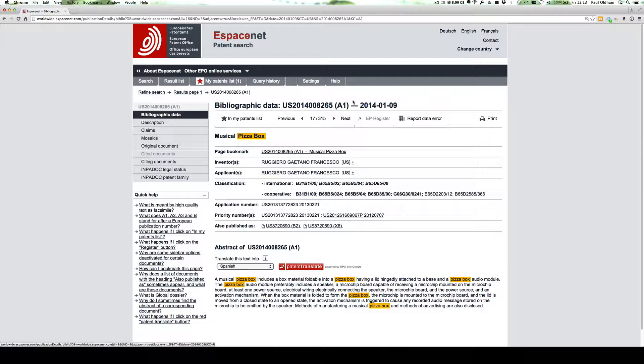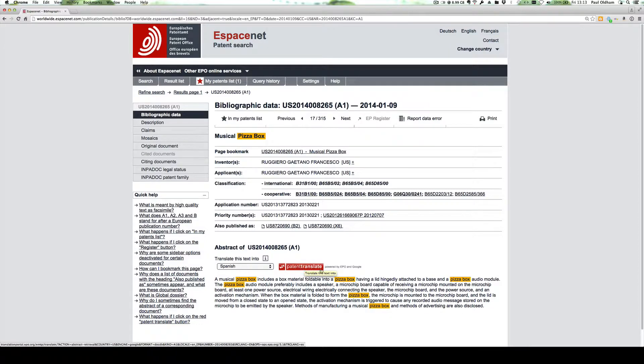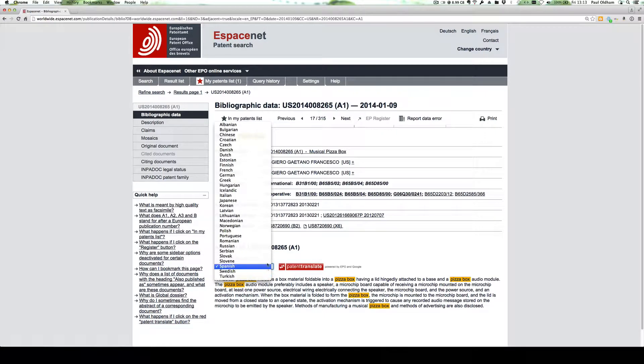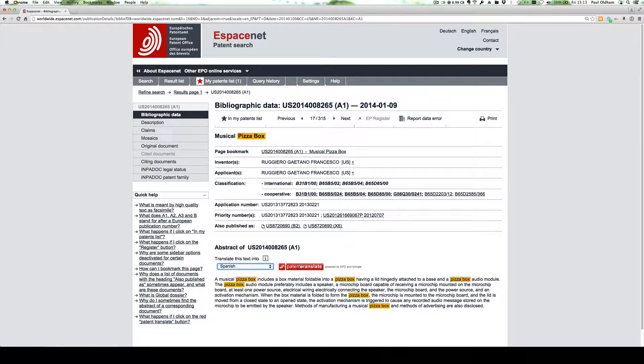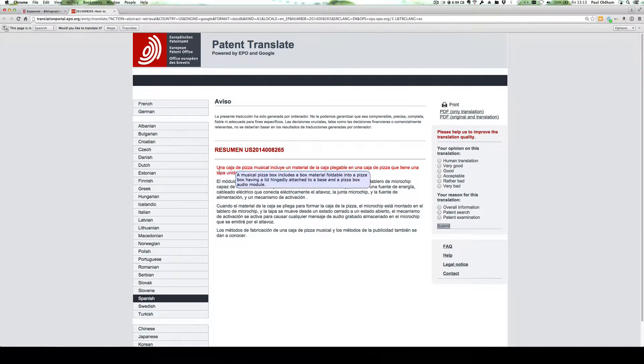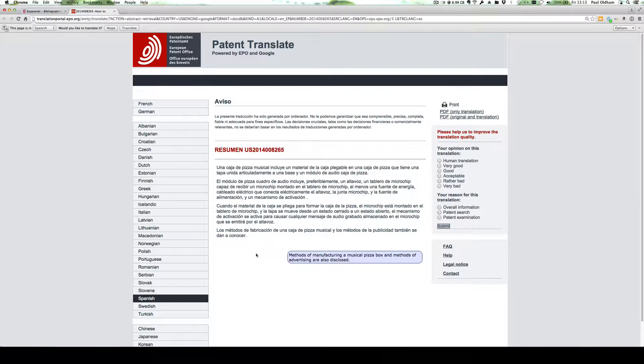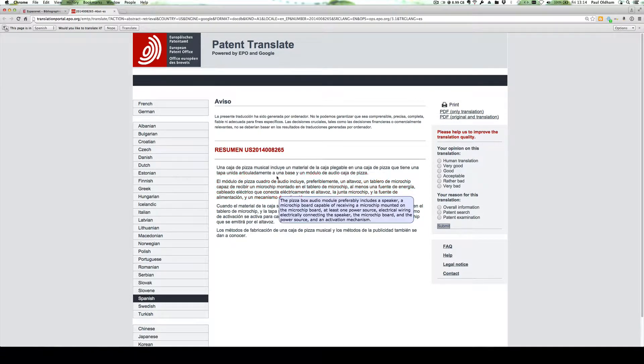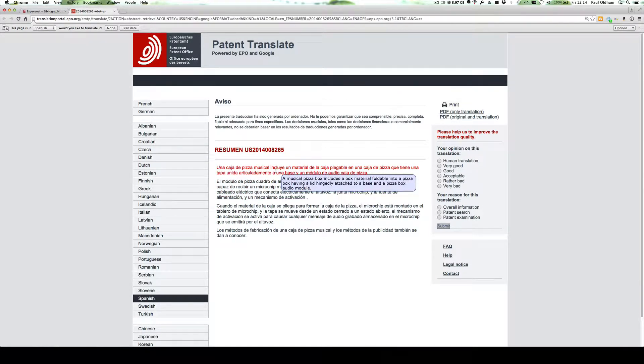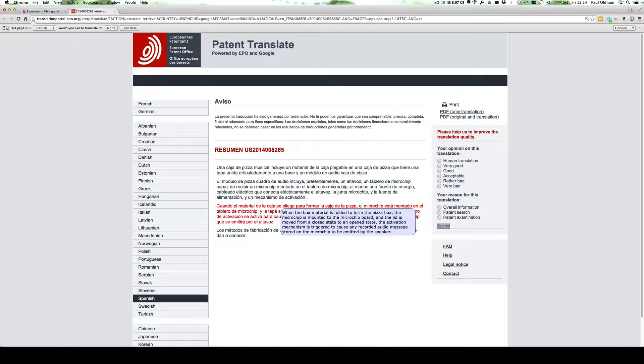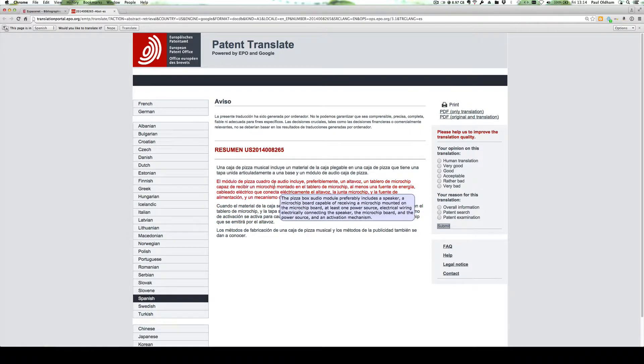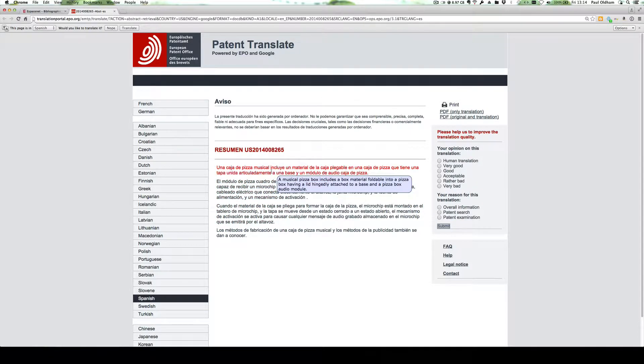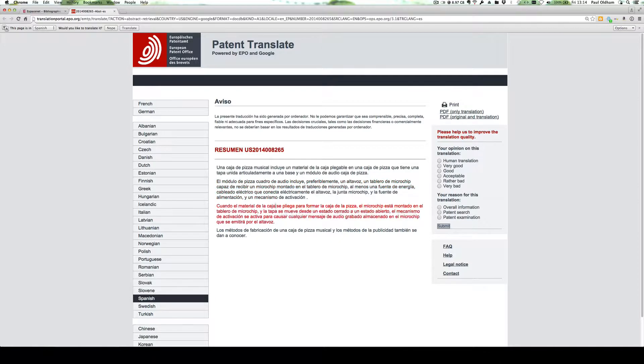One of the really great features of Espacenet is the patent translate feature, which will translate the text into a very wide range of languages. We'll just simply translate that into Spanish. If we just hover over it, we can see the original text. So if your first language isn't English, this can be extremely useful.